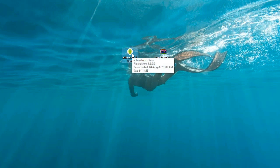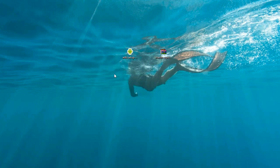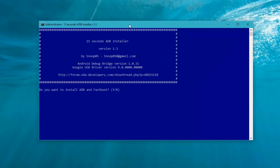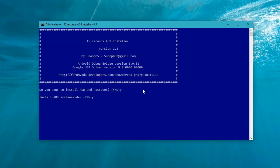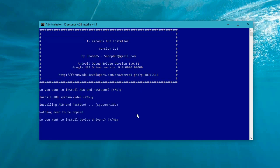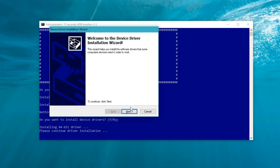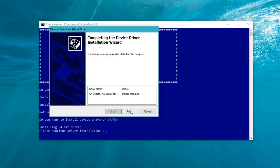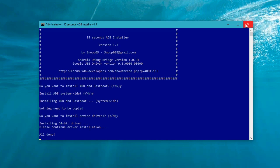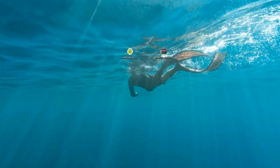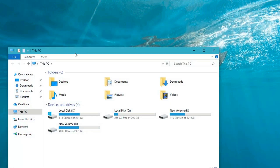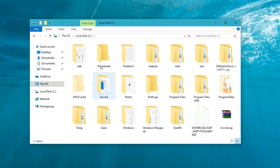First set up the ADB drivers. Accept the prompts by typing yes. Now the Google Windows USB driver is successfully installed on the Windows PC. Finish it and close it.